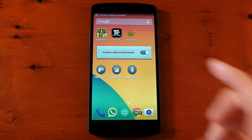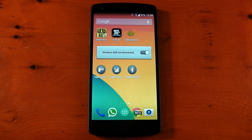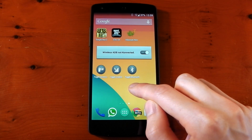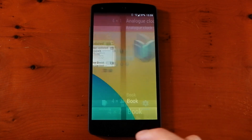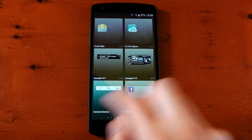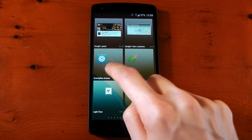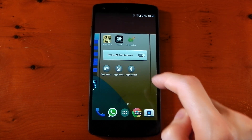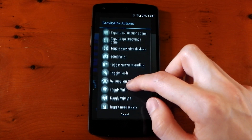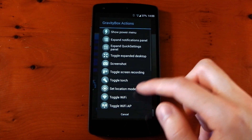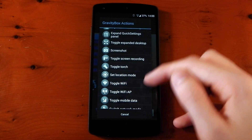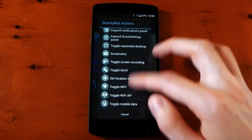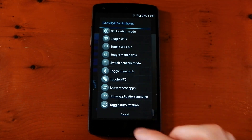How to get these: just update to the latest Gravity Box, then place them like you would any other widget. Go into your widgets, find Gravity Box Actions, place it down, and you'll get a big list of actions to choose from. There's a lot — toggle Wi-Fi, toggle Wi-Fi AP, toggle mobile data, screenshots, and all this different stuff that you might want to use.